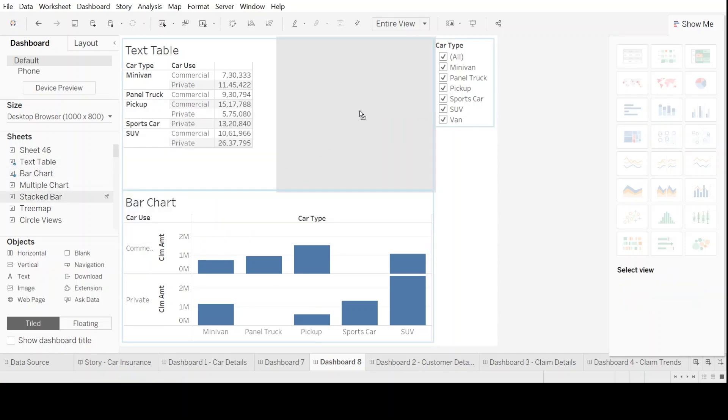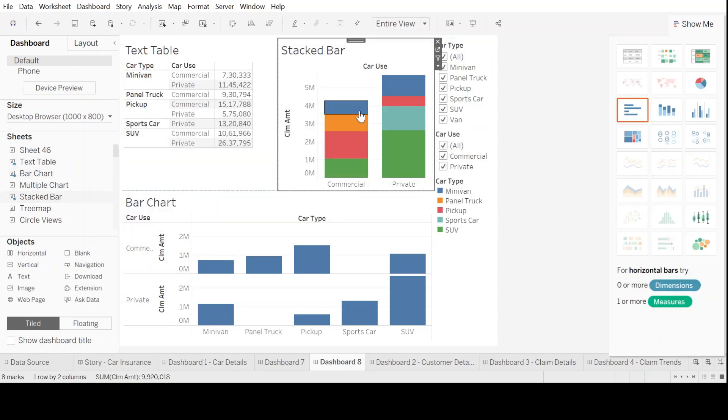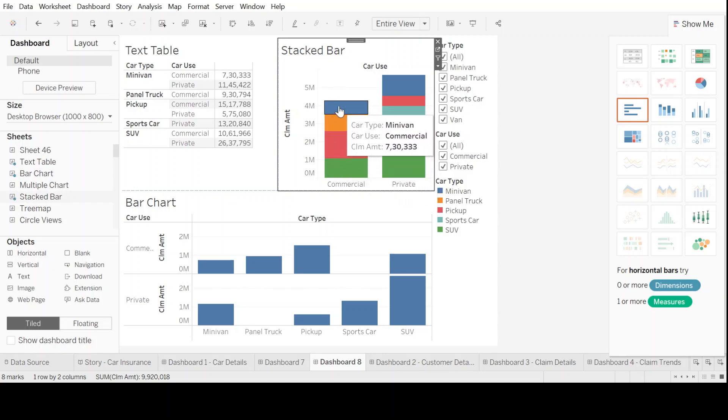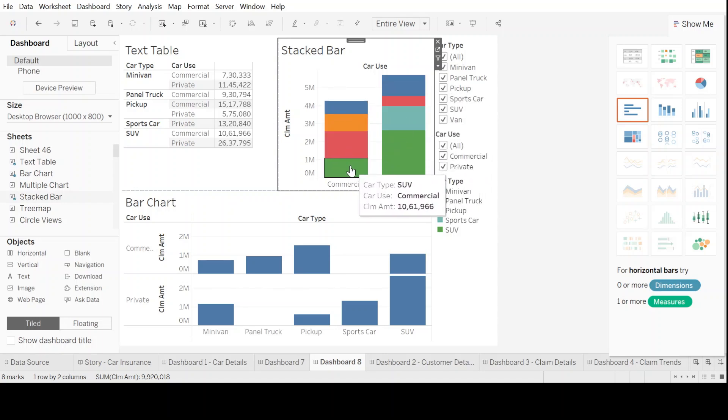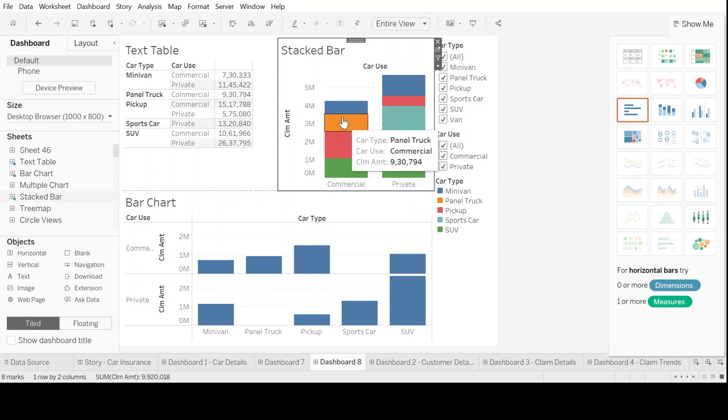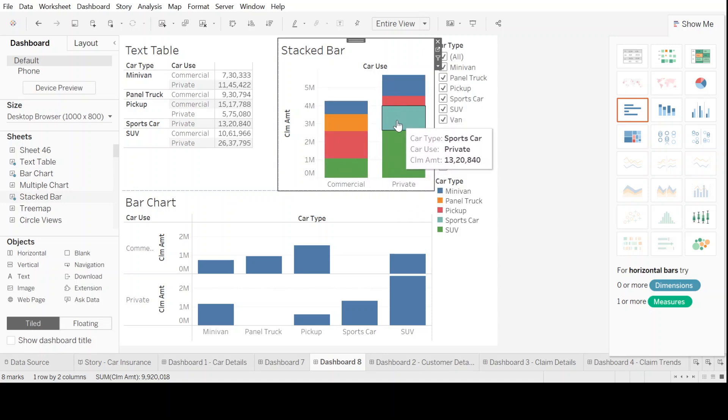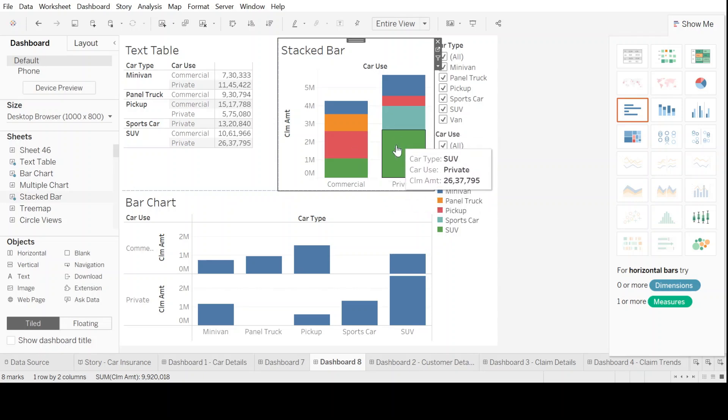Also, we can pull up something which is known as a stacked bar. Again, each color represents a different car type and the size of each color or each block tells us the higher or the lower amount of claims made in that particular car type.